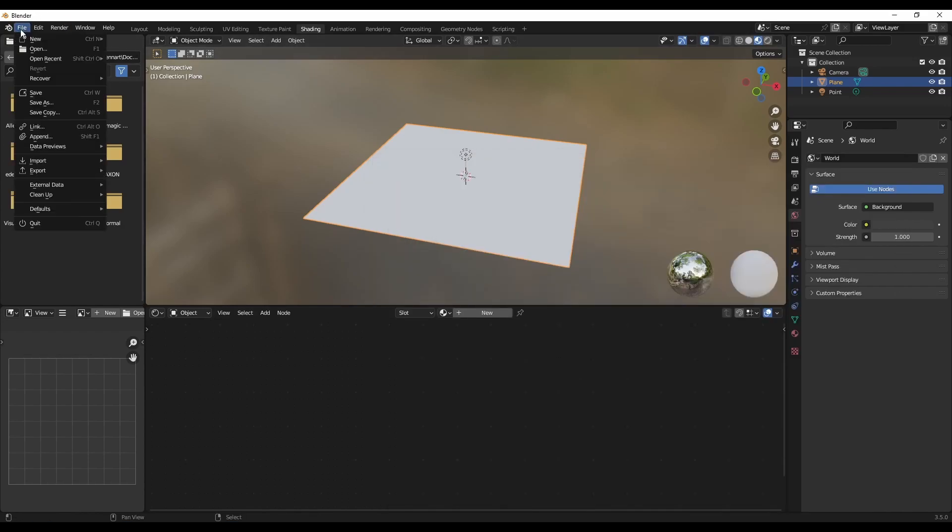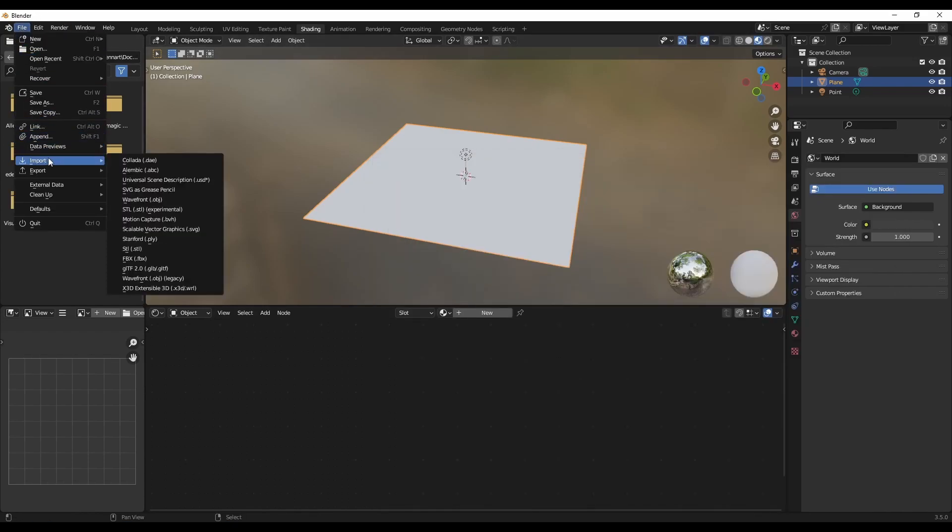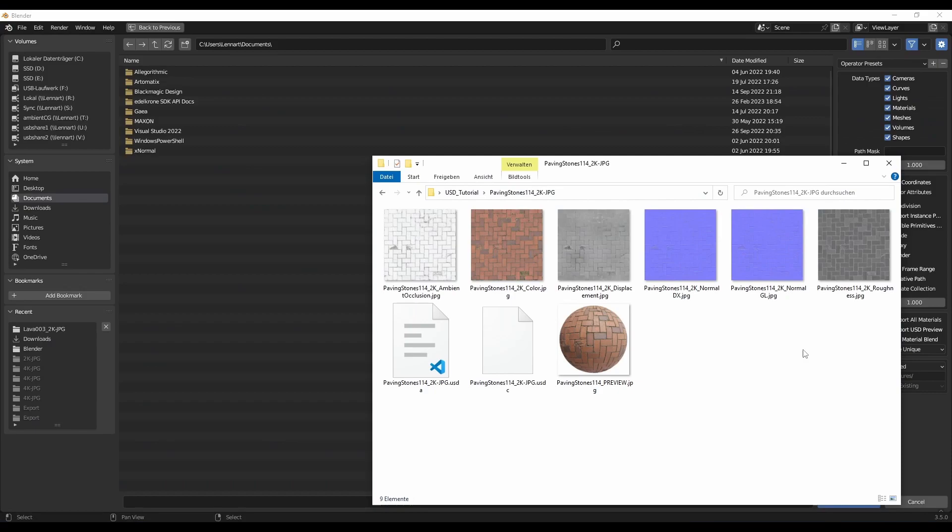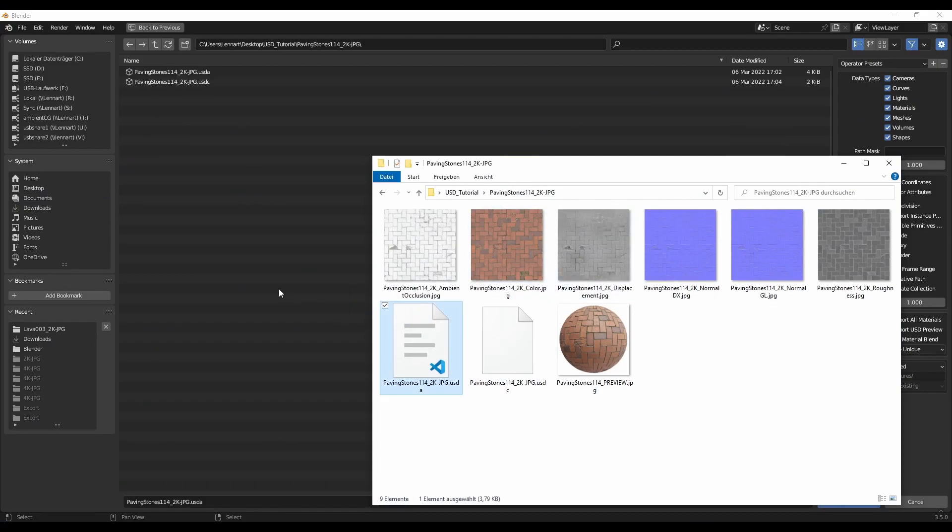So how do I actually get that into Blender? It's very simple. Just go to File, Import, USD. Then you can just take your file, the USDA file in this example, drop it in.